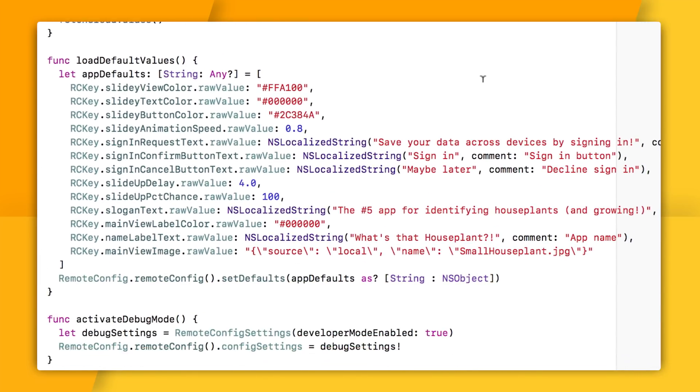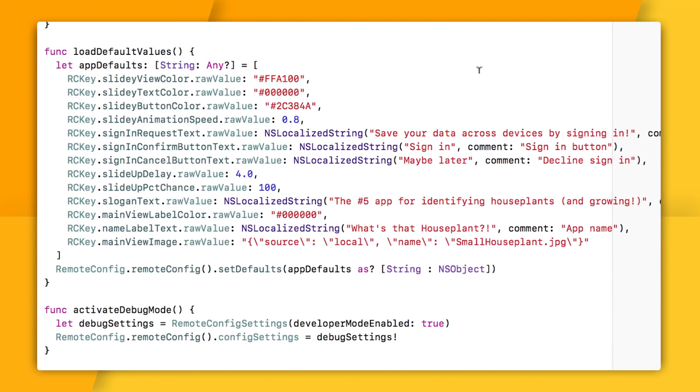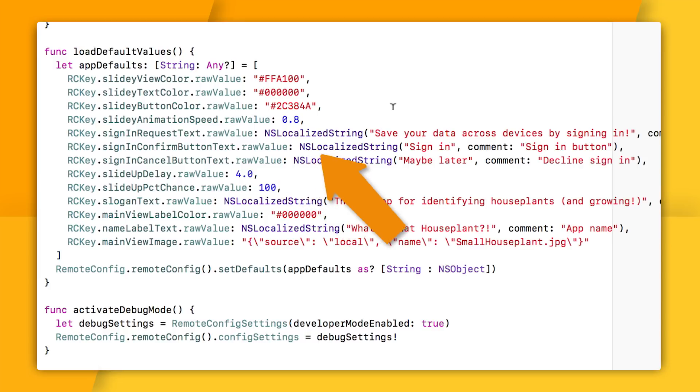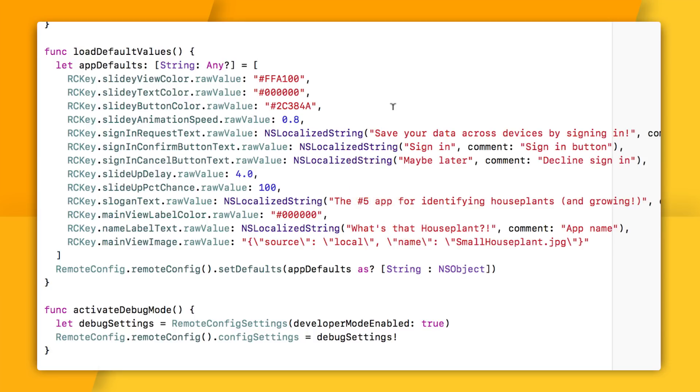The two things I want to point out here are that I'm grabbing the raw value from my enum as the key, which, as you recall, is a string that usually has the same name as the enum itself. And then here, you can see that I'm using my NSLocalizeString to set my default values for my strings so that at runtime, I can make sure my default values are still appropriately localized, even though I'm going through Remote Config.